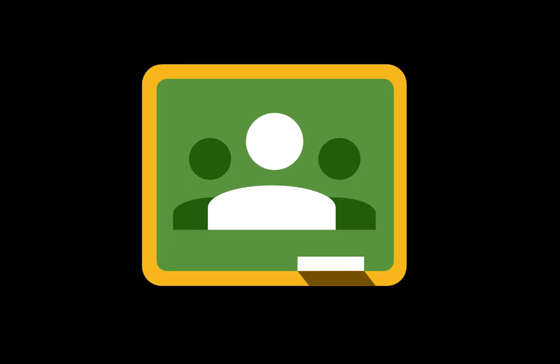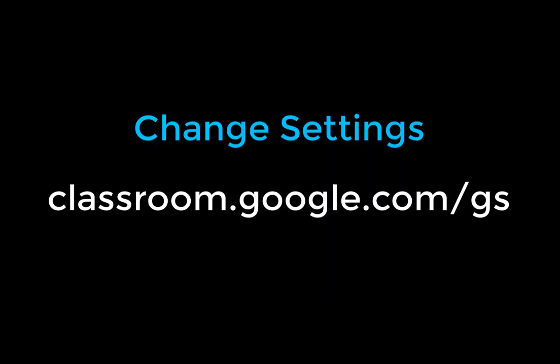If a guardian ever needs to change the frequency of the summaries delivered to them, or to stop receiving them altogether, they can visit classroom.google.com/gs.